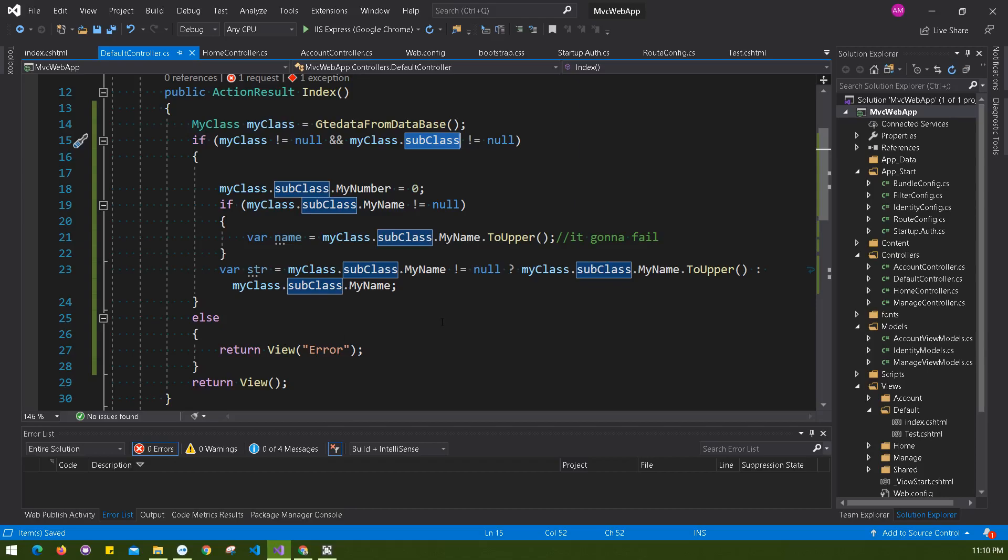So I hope you understand what it means when you get object reference not set to instance of object error. This is very common, and I was looking into like more than 60,000 questions available over the internet, people are asking about it, why this is happening. Thank you so much, bye-bye.